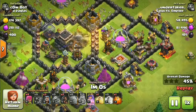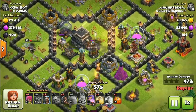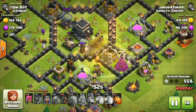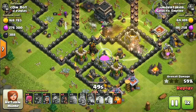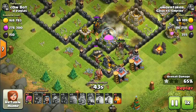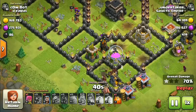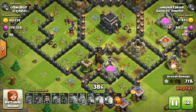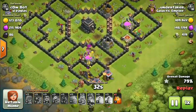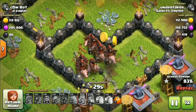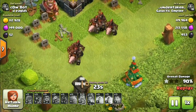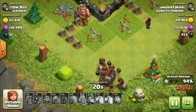But after getting the Supercell ID, you'll be able to transfer your account from Android to iOS without any problems. What you have to do is just log into your Clash of Clans account using the Supercell ID and link your Clash of Clans account with your Supercell ID. Then on the iOS device, you just download Clash of Clans, open it, tap 'Connect to Supercell ID', log in, and you'll get the account you linked — no manual transfer needed.